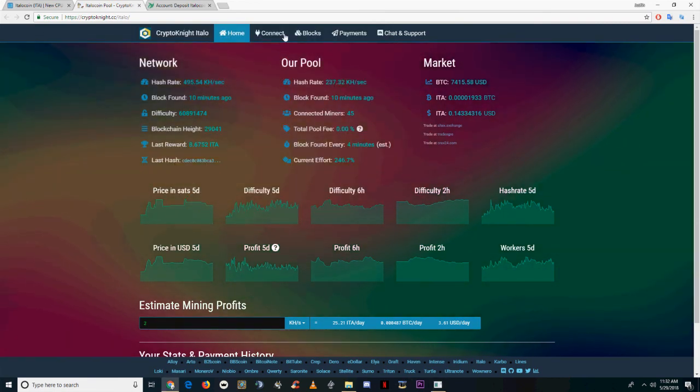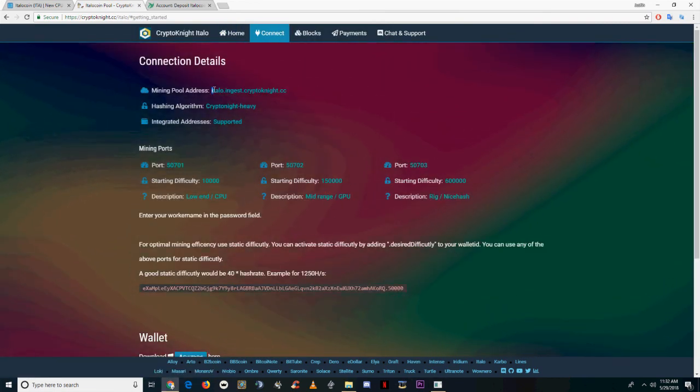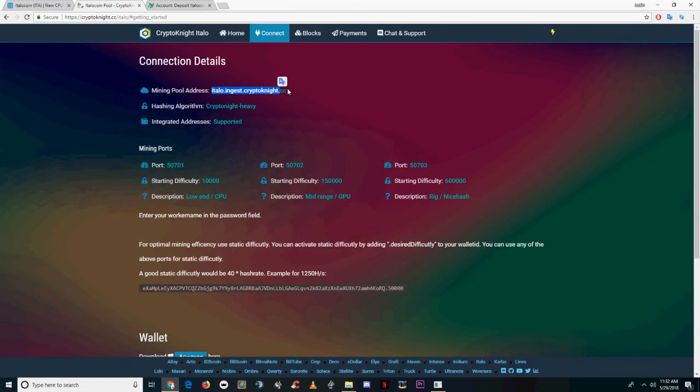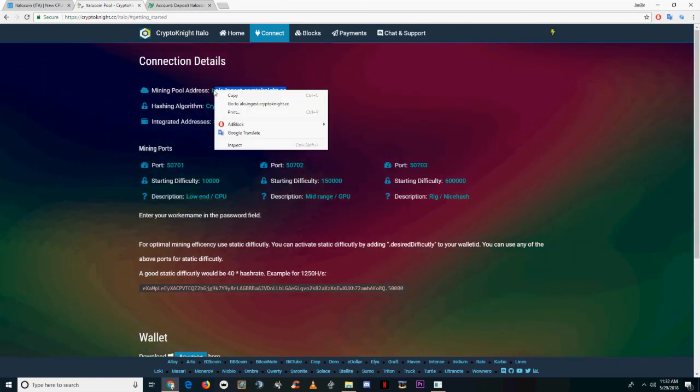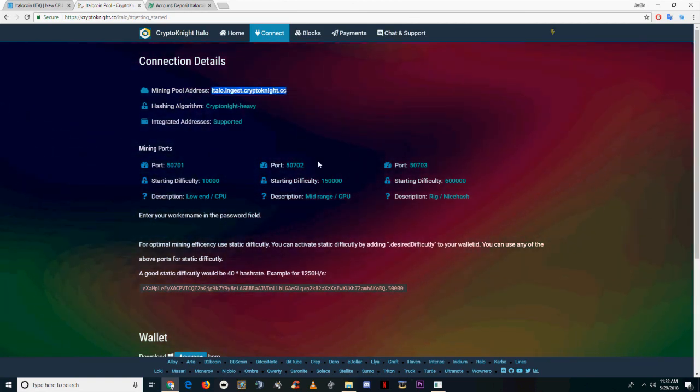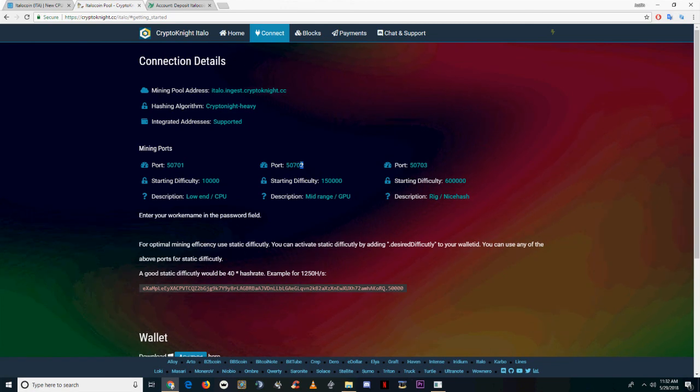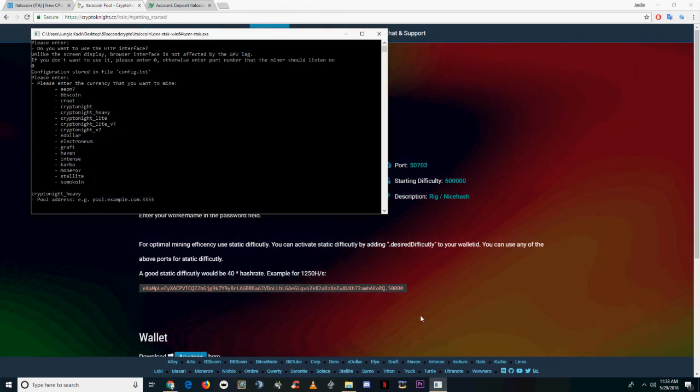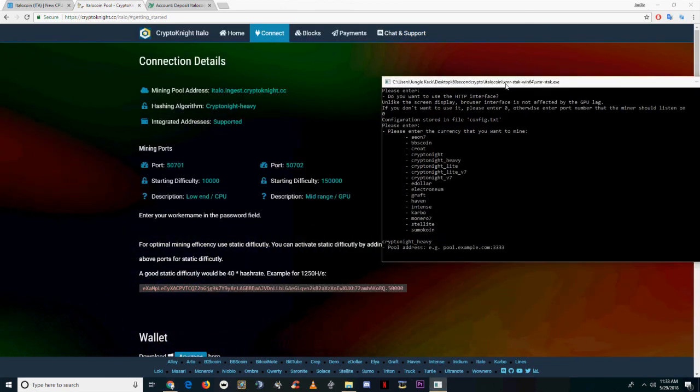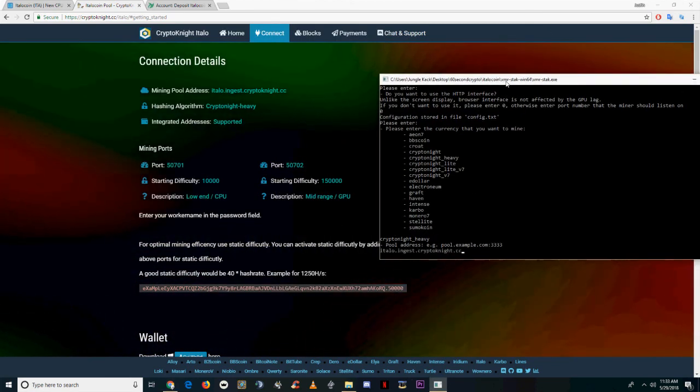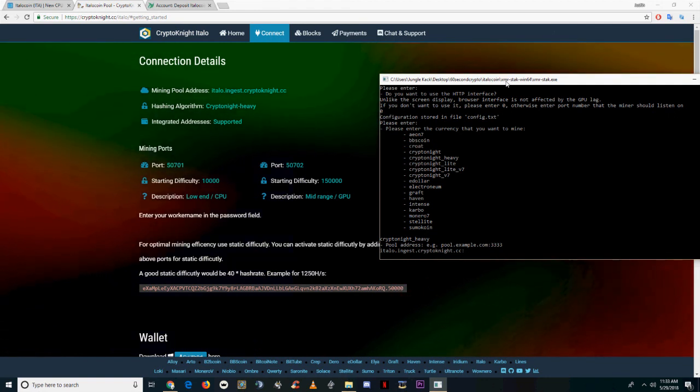It'll ask for a pool address. I've left a link to the kryptonite cc pool in the description. So go to connect, copy the mining pool address link, and take note of one of the ports. Enter the pool address, followed by the port of your choosing.